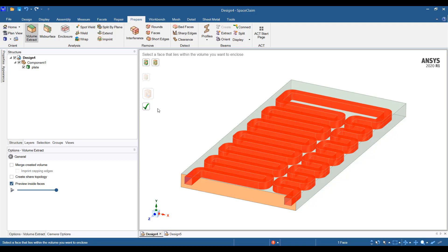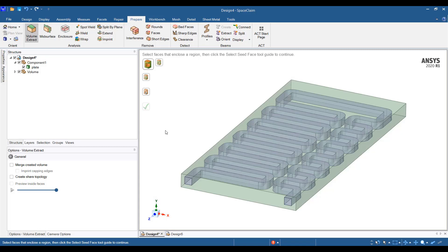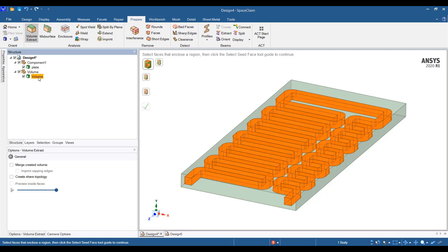you can click on preview inside faces and then you can see the volume that will be created by volume extract. I will go ahead and click on the complete checkbox and that will give me my volume extract for this cold plate.